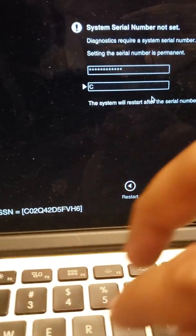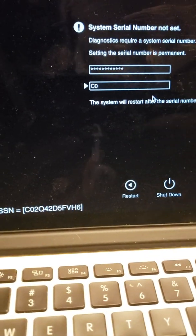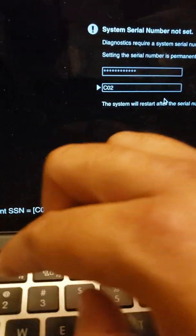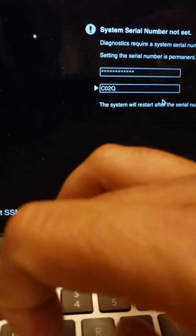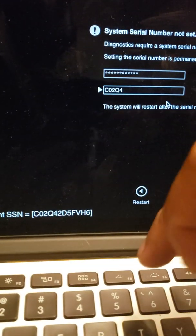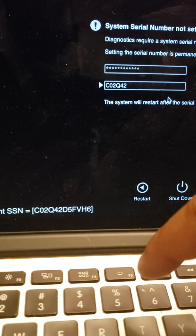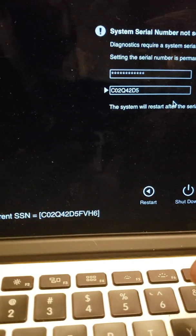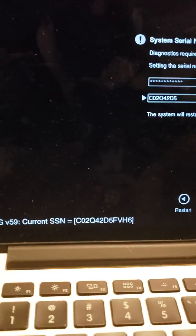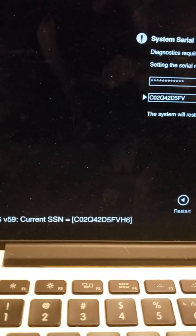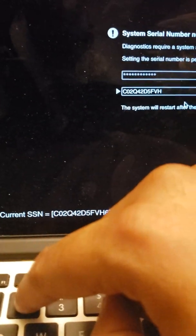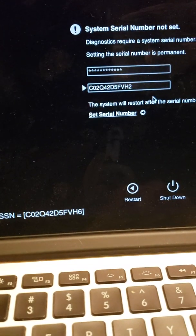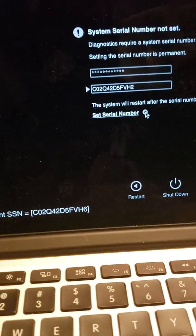CL2Q42D5FVH and I put 2, and then you click Set Serial Number.